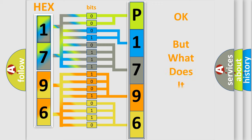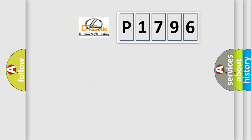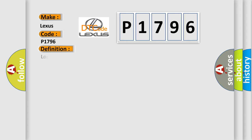The number itself does not make sense to us if we cannot assign information about what it actually expresses. So, what does the diagnostic trouble code P1796 interpret specifically for Lexus car manufacturers? The basic definition is Lost Communication with Transfer Switch Bank Module.